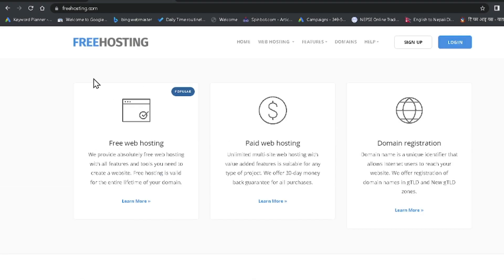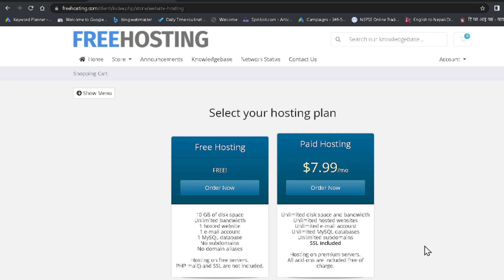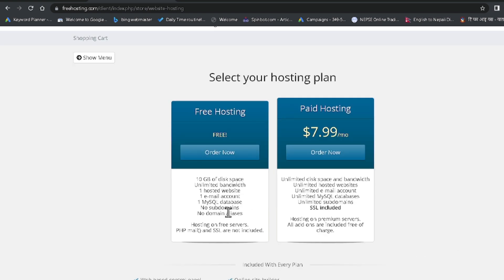First of all, you have to go to freehosting.com — I'll give the link in the video description. Click on Sign Up. Now you can see there are two types of hosting plans: the first is free hosting and the second is paid hosting. For free hosting you don't have to pay any money, and for paid hosting you have to pay $7.99 per month.